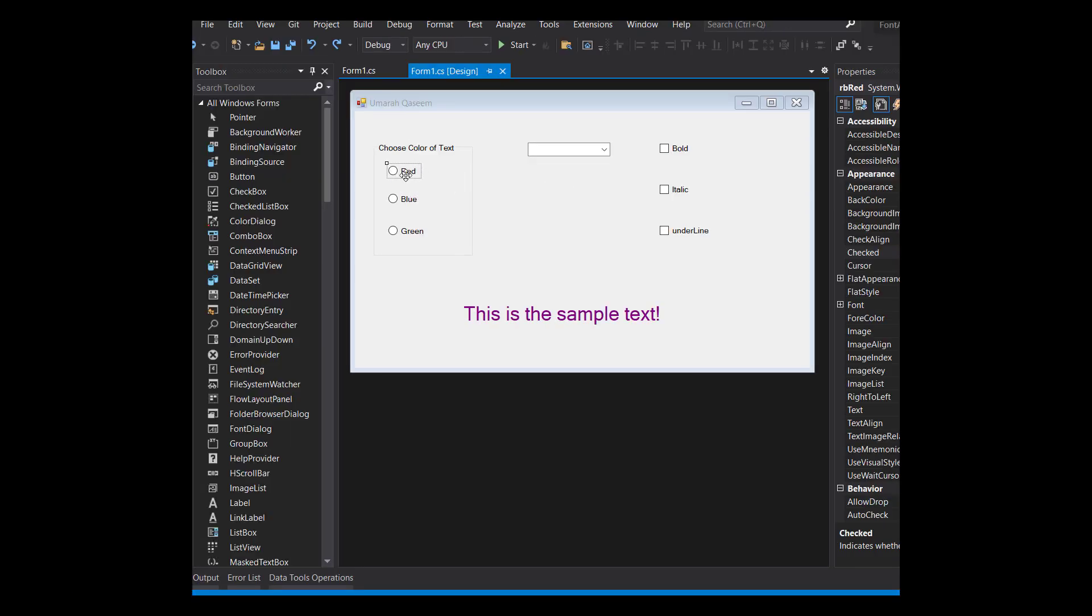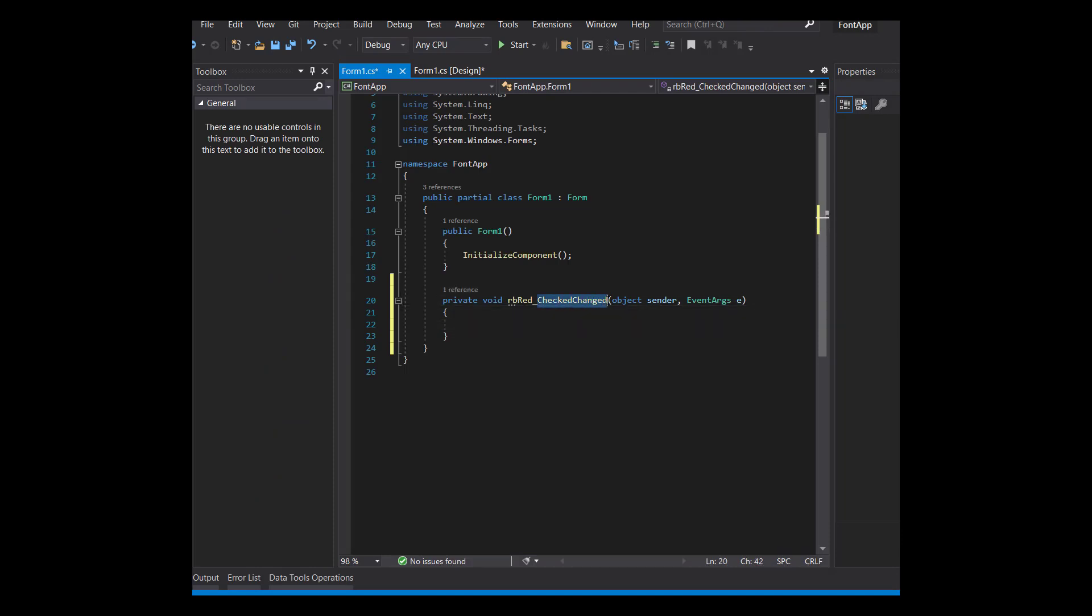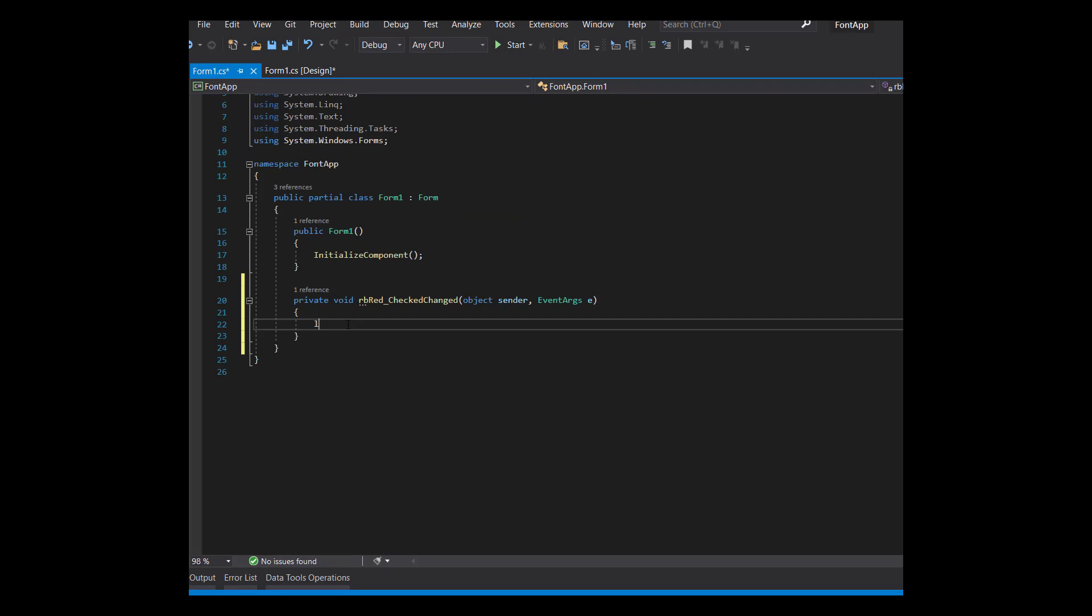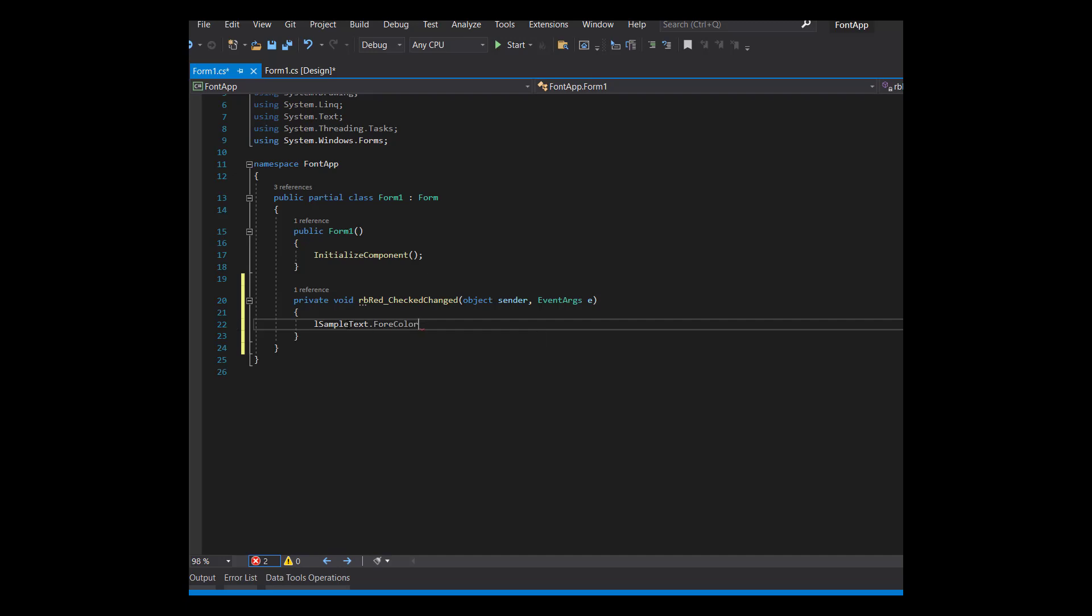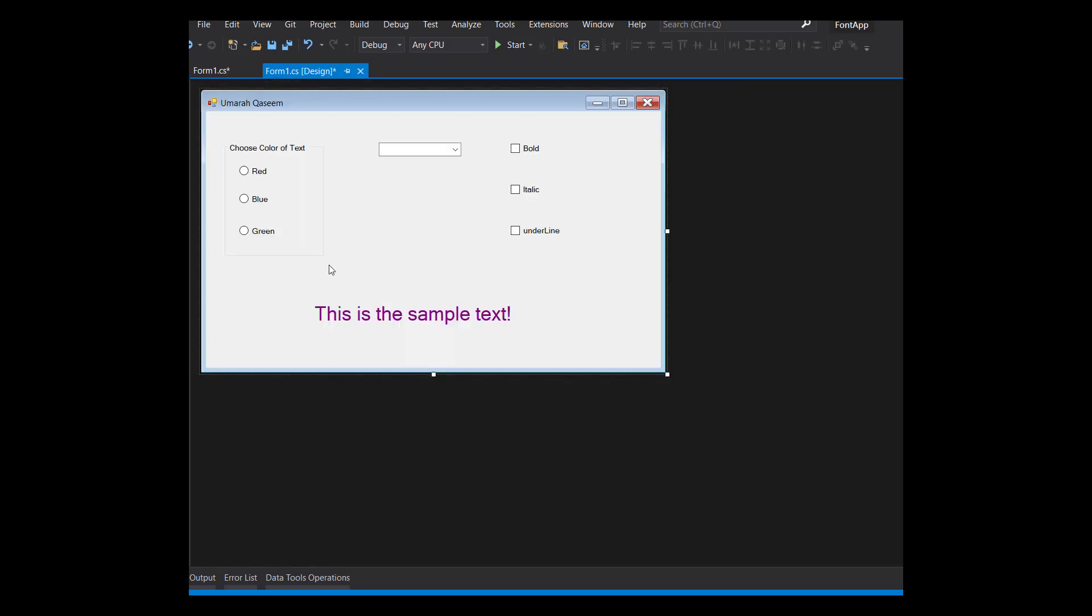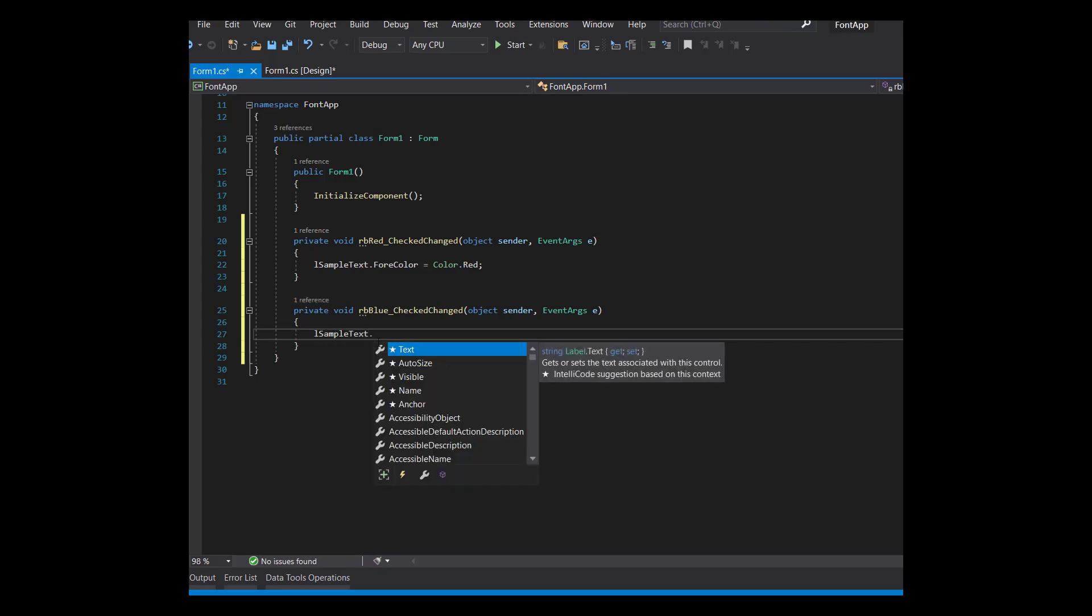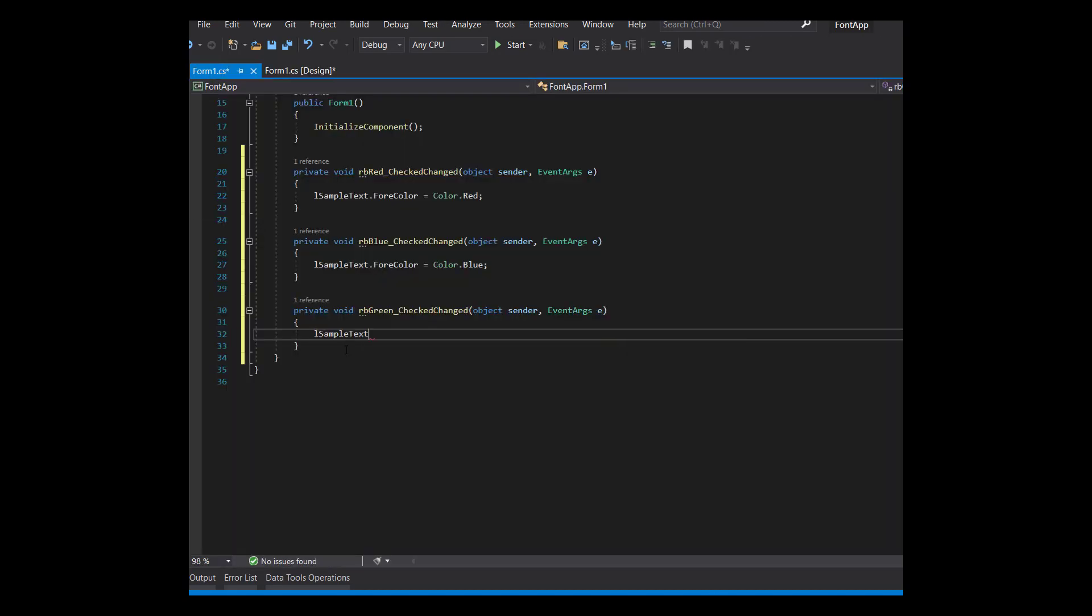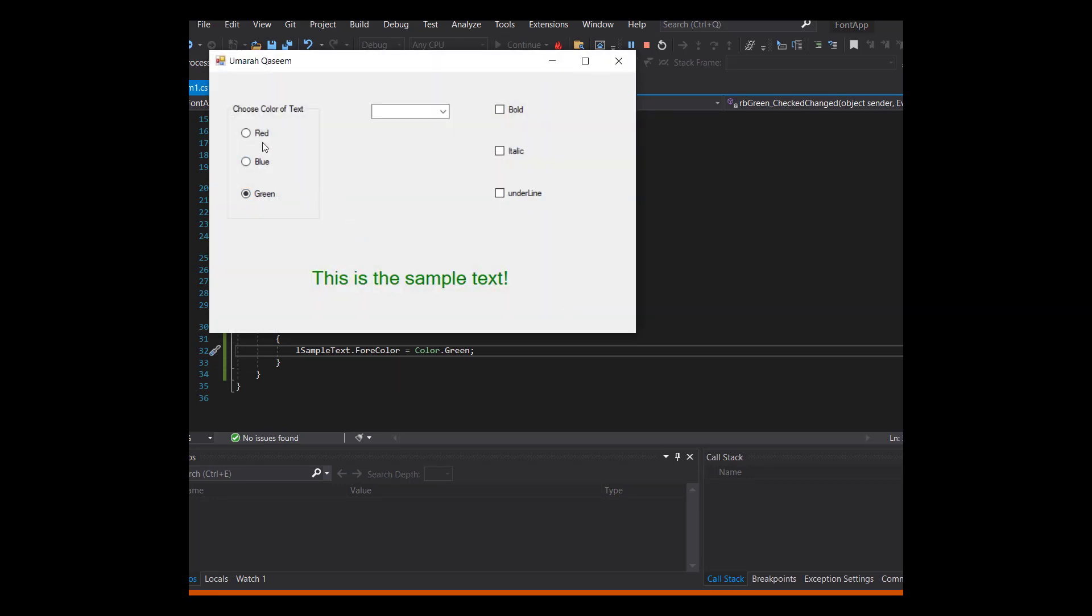We're going to write the functionality behind this red radio button. And what we want is whenever this is pressed, the color of this text is changed to red. And so for that, just double click on this radio button. Whenever you do that, an event handler is created with the name checked changed. So this function will run whenever the radio button, this red radio button is selected. The name of my label is L sample text, the label whose color you want to change. So I'm going to write L sample text dot forecolor equals to color dot red. That's it. It's as simple as that. And now let's do it for the two other radio buttons as well. That's it. It should run. See, it's working. That's good.